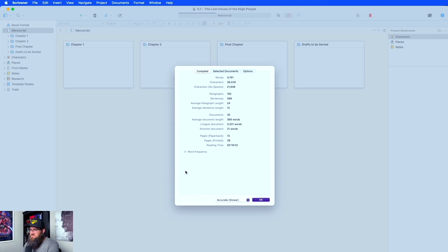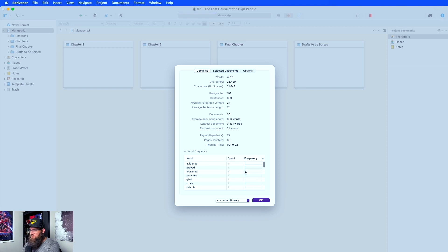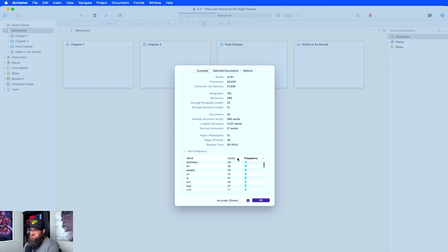You can also twirl this down and you can see your word frequency, so it will give you a really great view. You can sort it by frequency too, so if you want all your most frequent words at the top you can do it like that. Obviously those are going to be the most frequent, and it's a really nice feature to have.